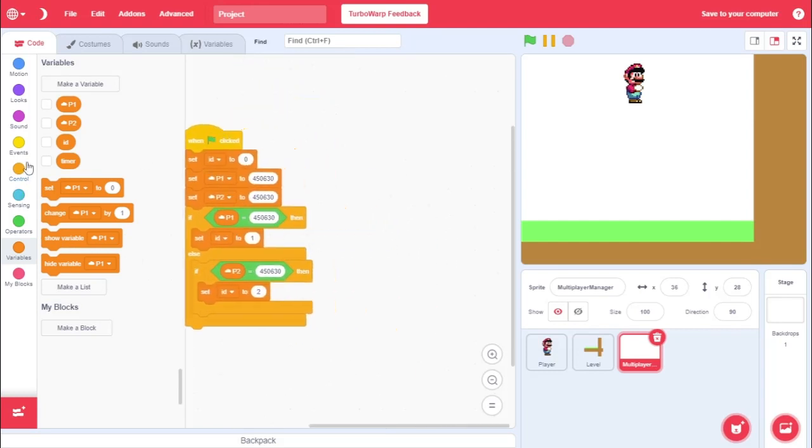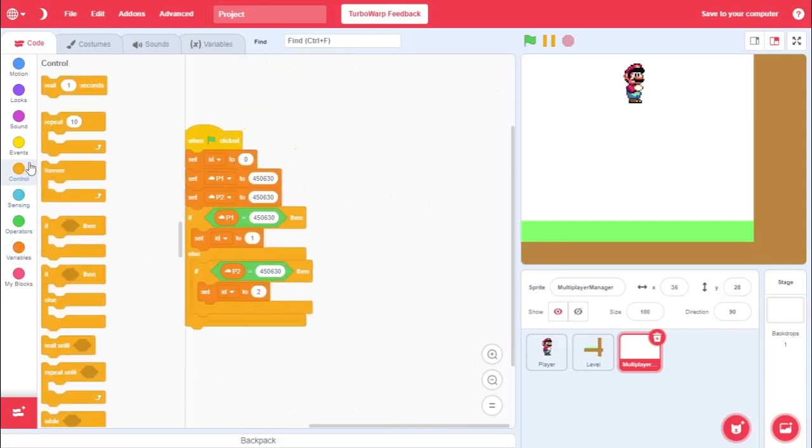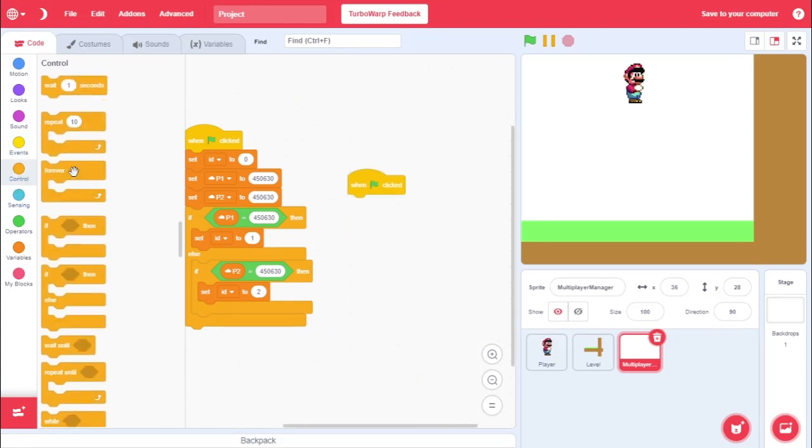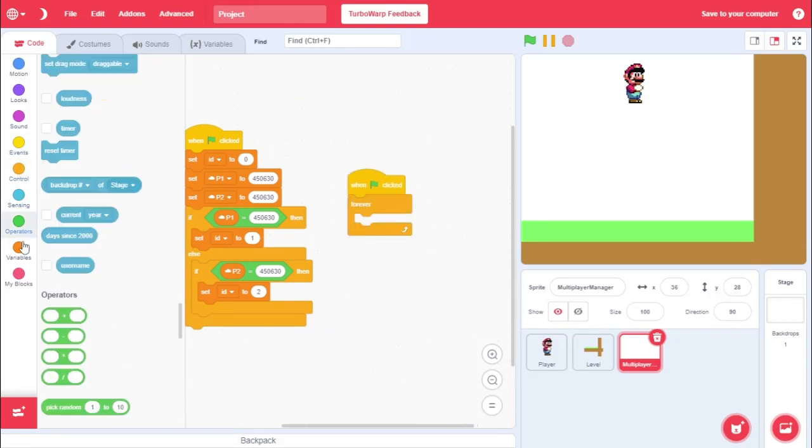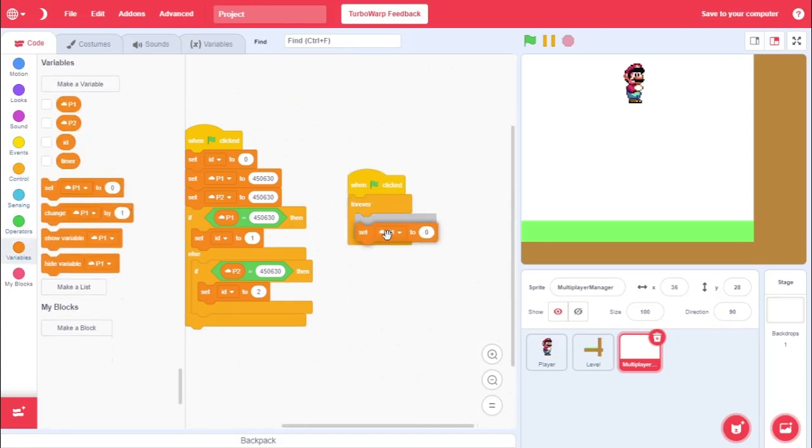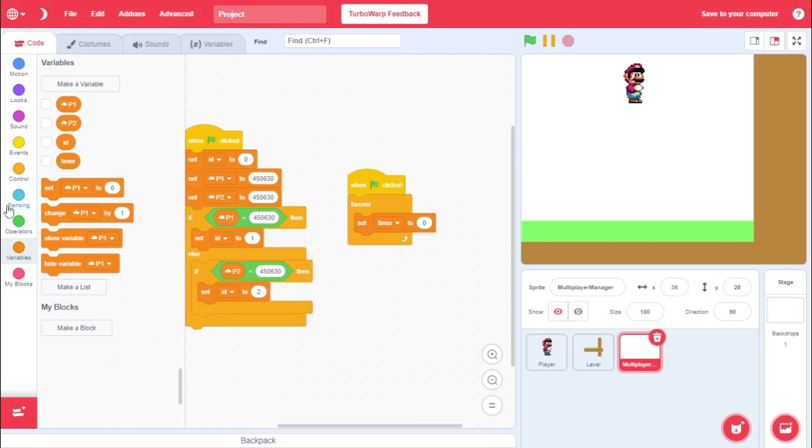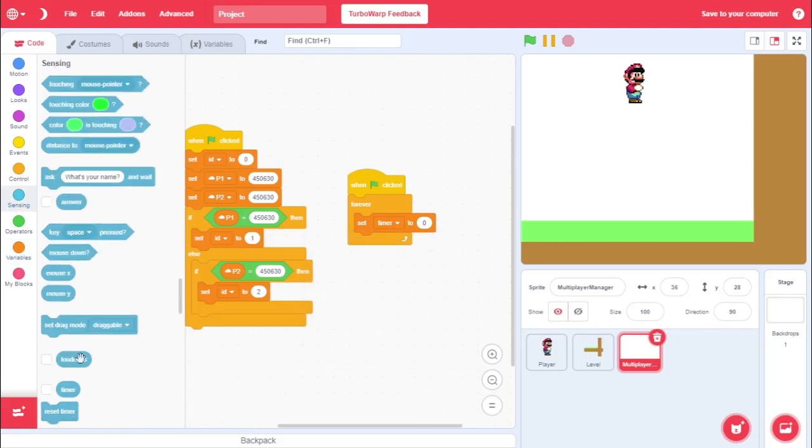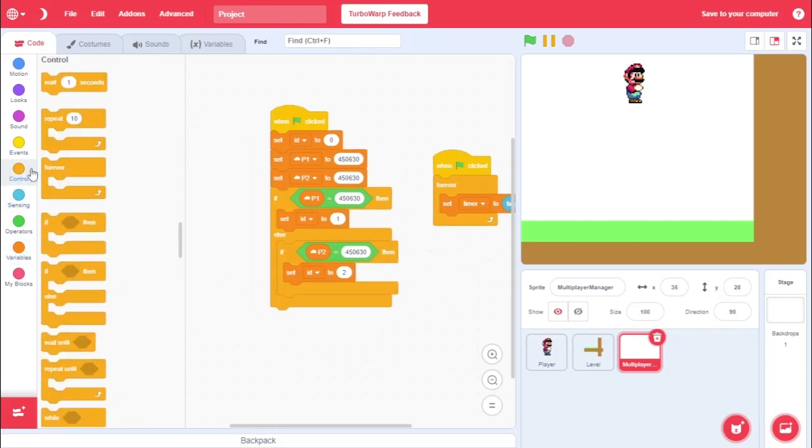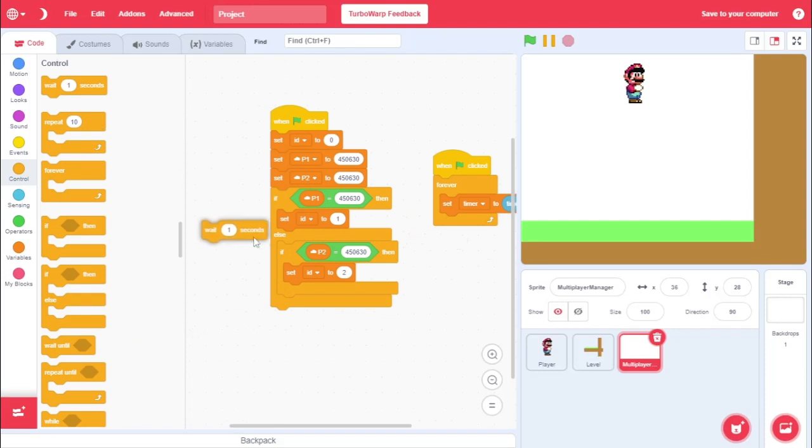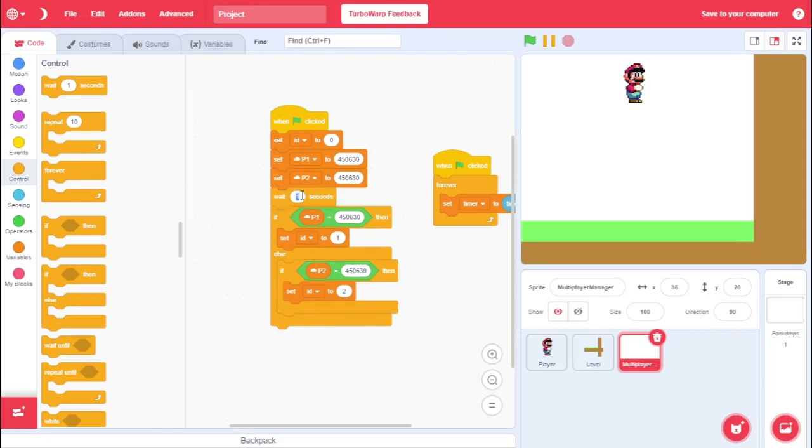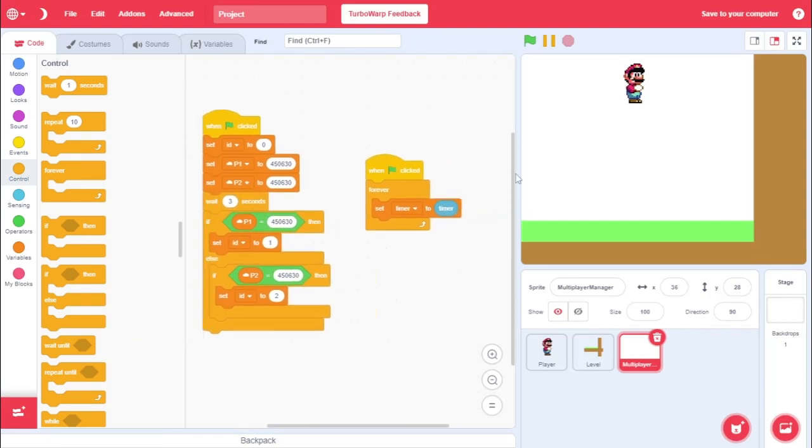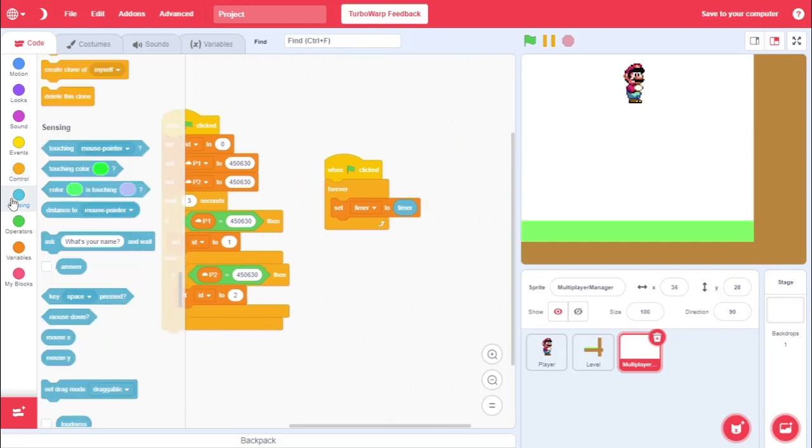Then, we need to just come over here, and I'm going to go when flag clicked. Forever. Set timer equal to sensing, and then grab the timer. Oh, yeah. One more thing. Make sure to put wait three seconds after setting these variables. So, wait three seconds, then do this if statement. I'll just give some delay for networking or something, I guess. Set timer equal to timer.